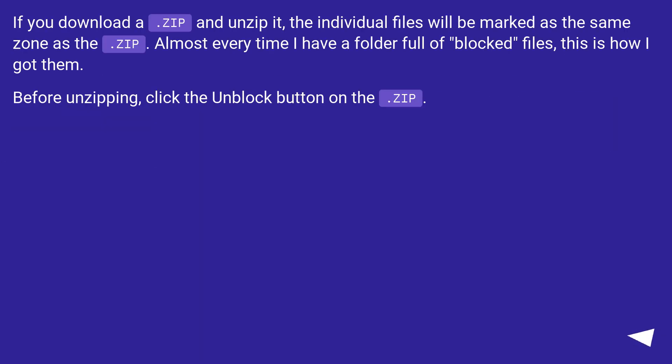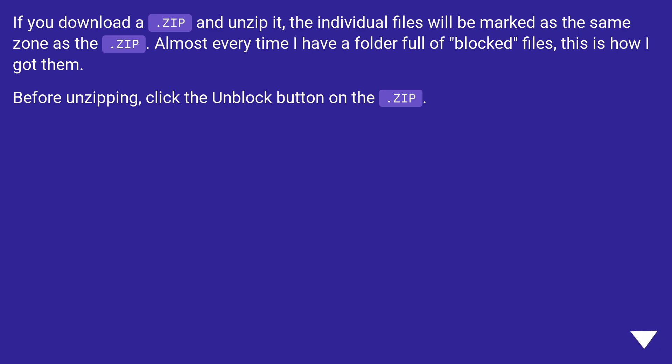If you download a .zip and unzip it, the individual files will be marked as the same zone as the .zip. Almost every time I have a folder full of blocked files, this is how I got them. Before unzipping, click the Unblock button on the .zip.